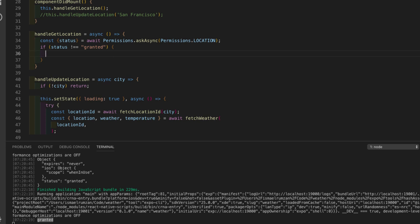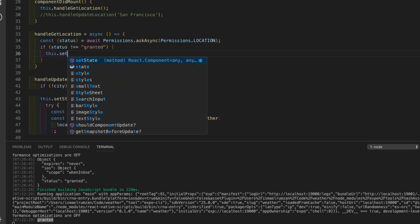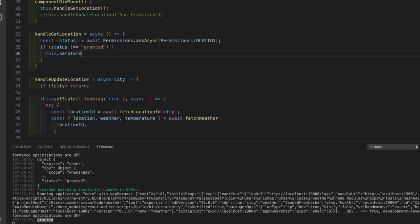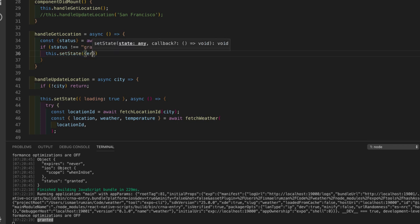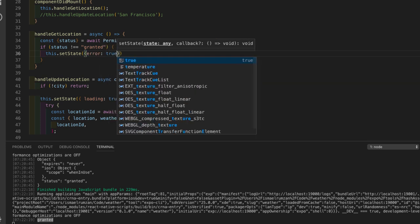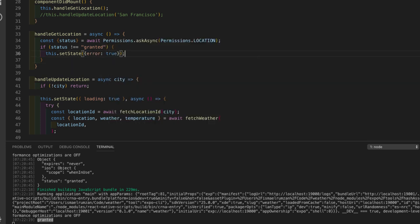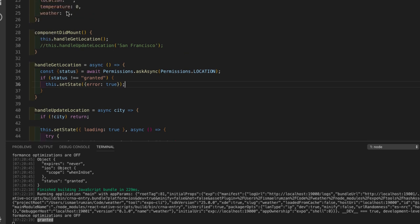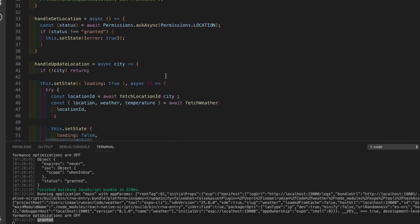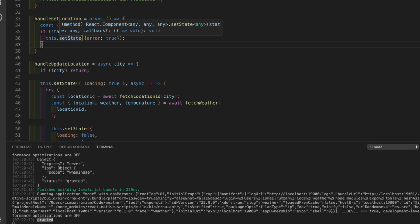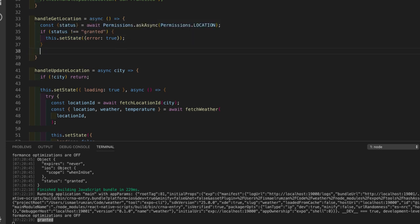So if status is not equal to 'granted', then we call setState with error: true - and remember we already have an error field in our state. We set it to true if permission is not granted.